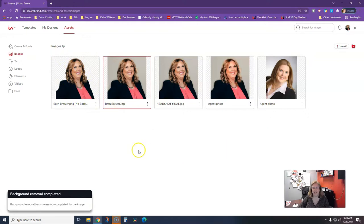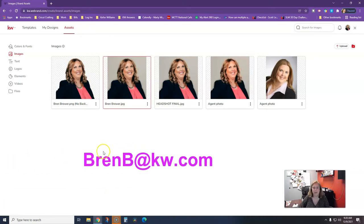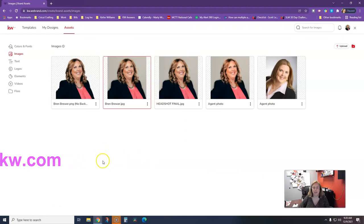And that's it for today. If you need help with any of this, be sure to reach out. My email is BrynB at KW.com.